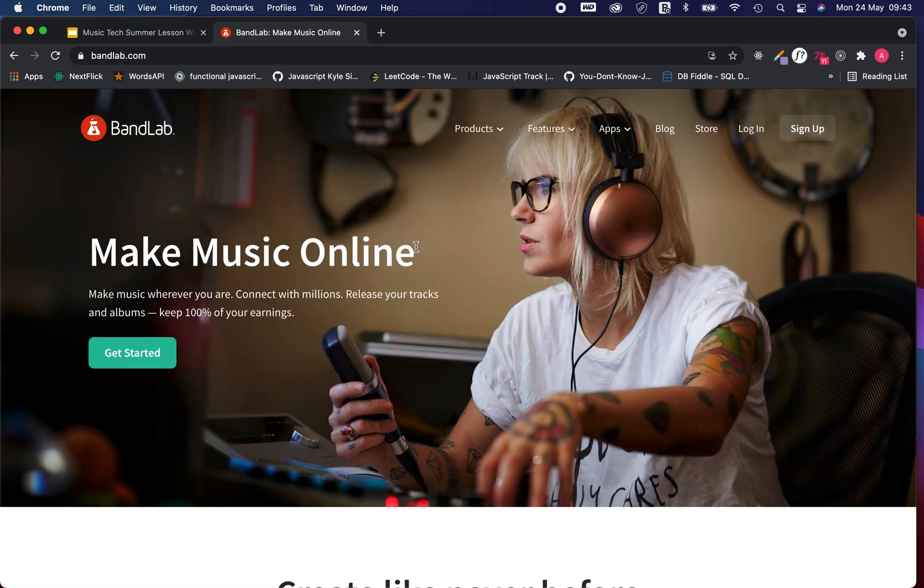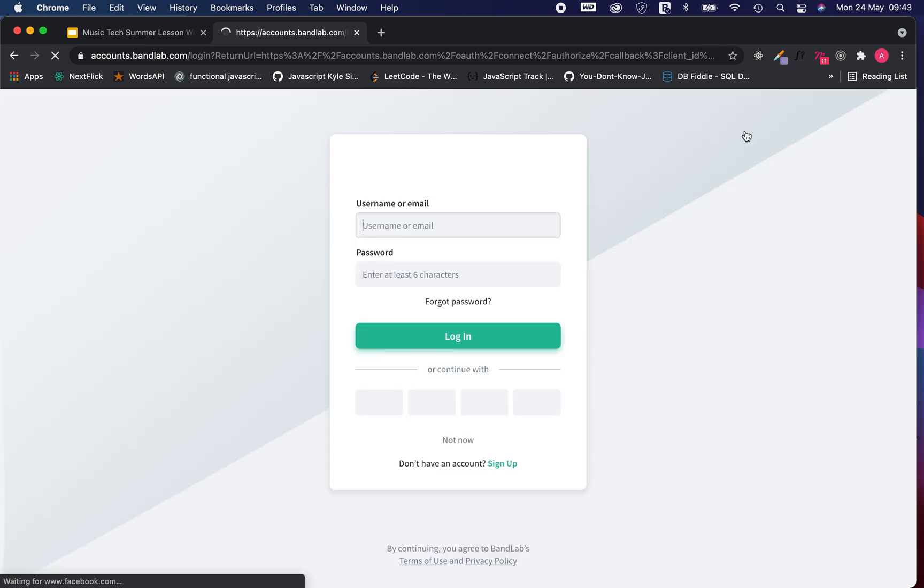Once the page is loaded, I'm going to select login. Be careful, sign up is right beside it. We are using login this time.